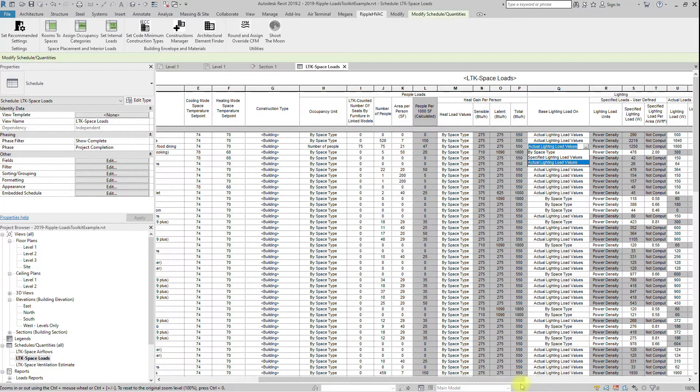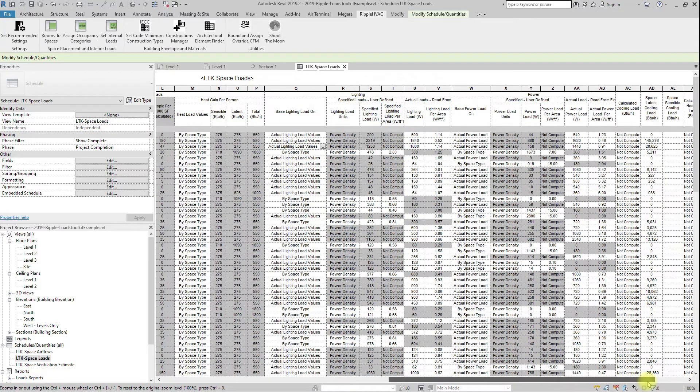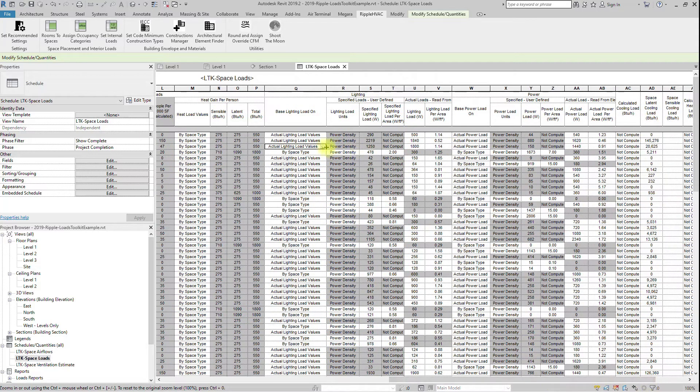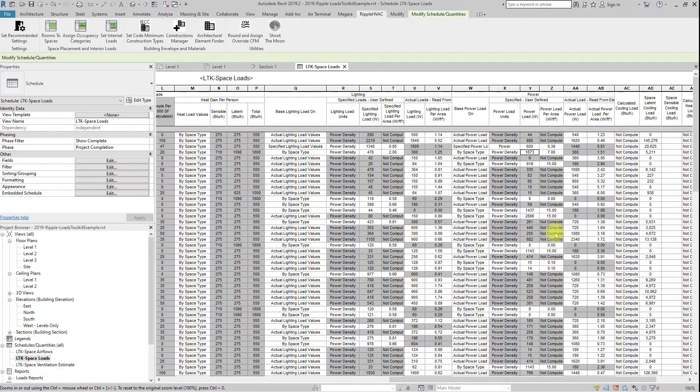Regardless, the number will be added to the counted number of seats by furniture in linked models parameter. Now that internal loads are addressed, we'll look at external loads.